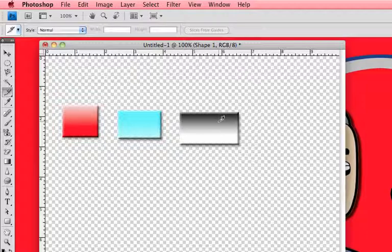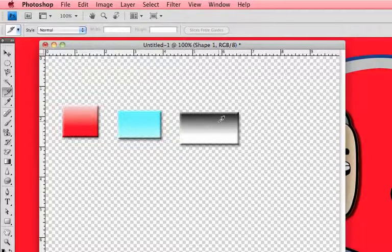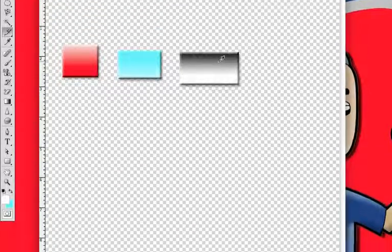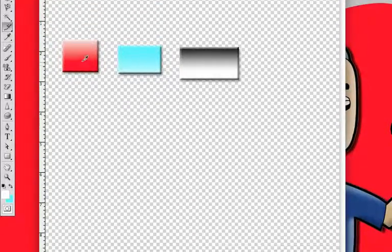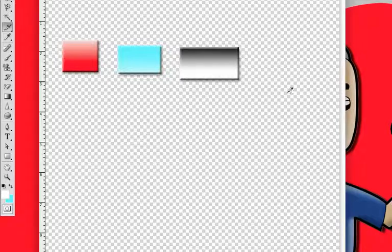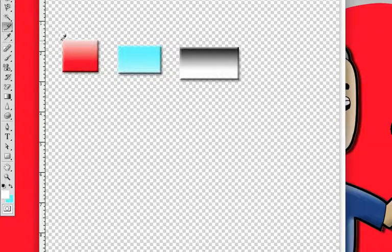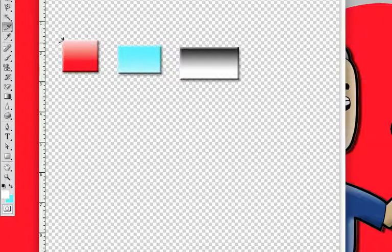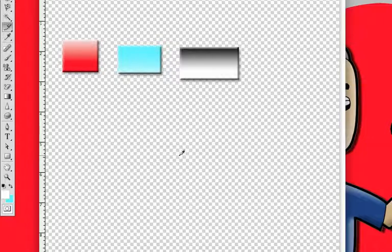What the slice tool does is allow you to save these files separately as different images. So if you were working on a bunch of stuff for the web and you needed a bunch of small JPEGs or GIFs, you could do them all on this one canvas, select your slice tool, make a selection around all of your creations, and save them as different files.